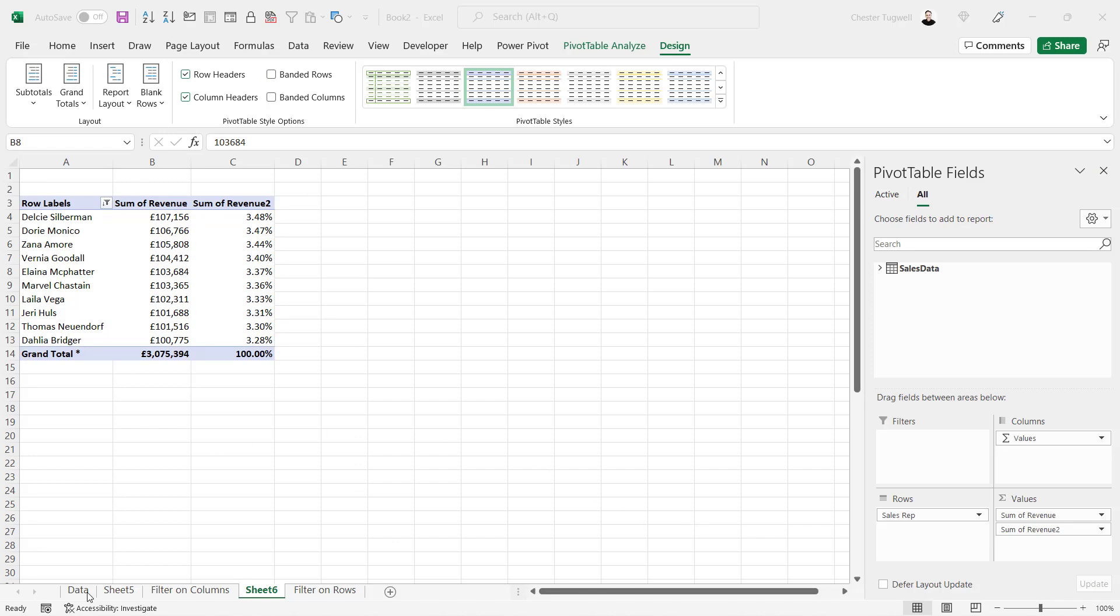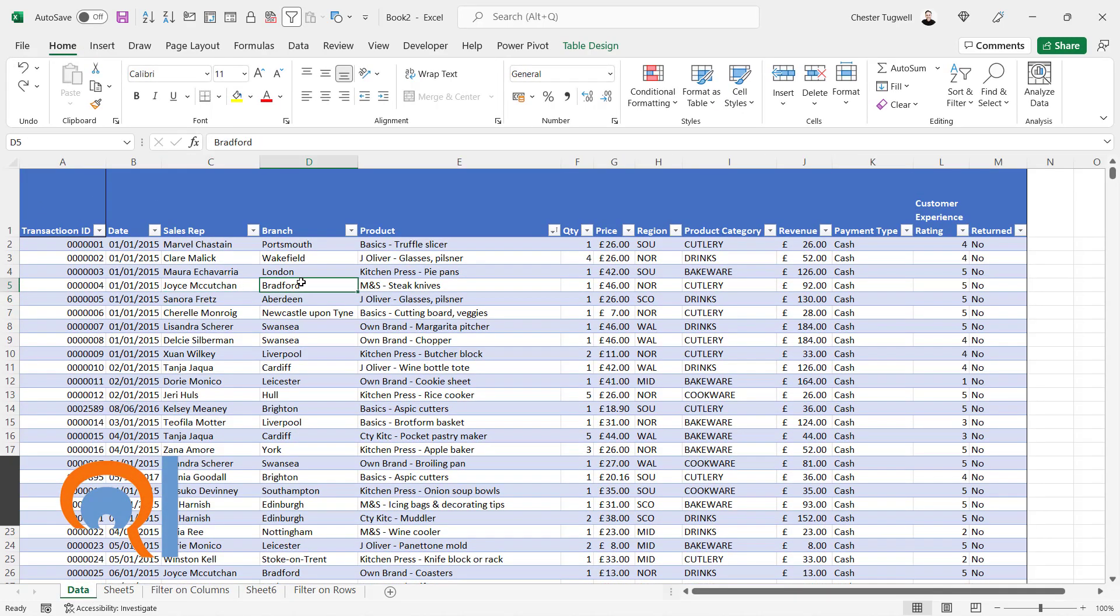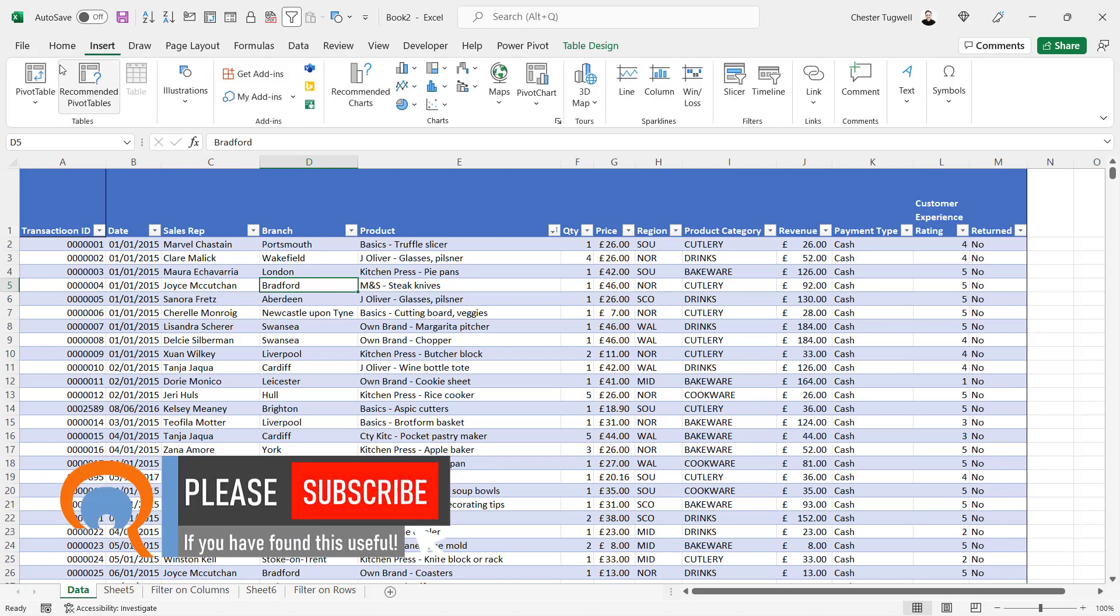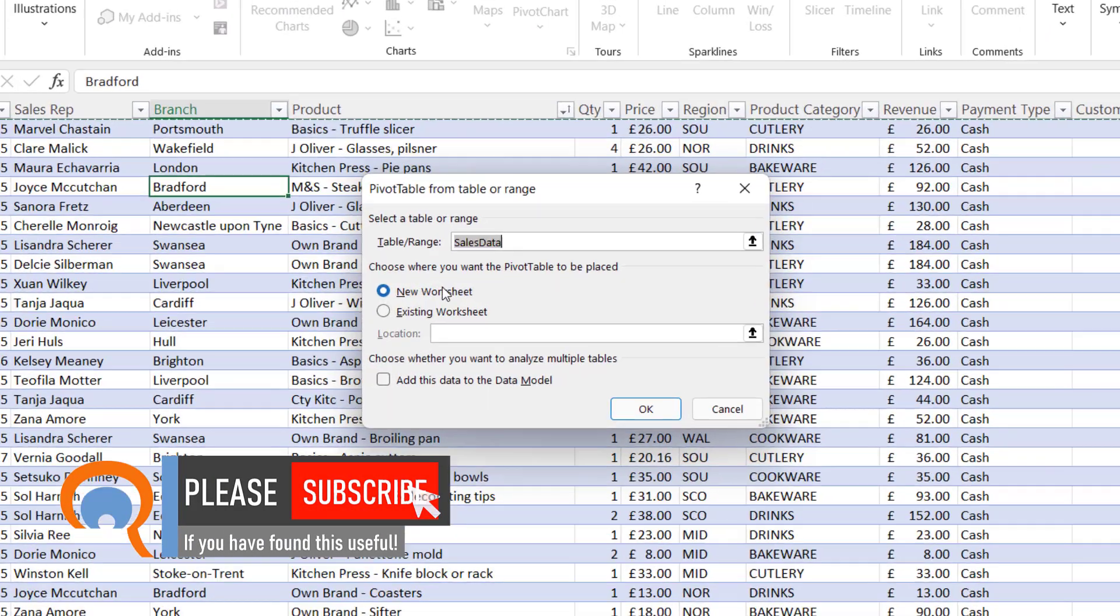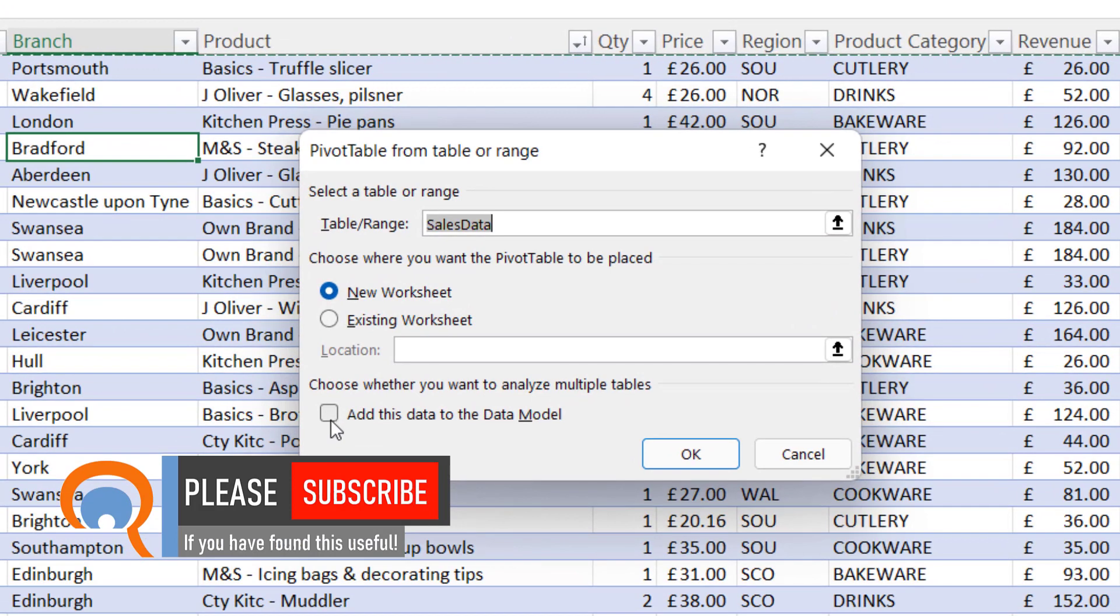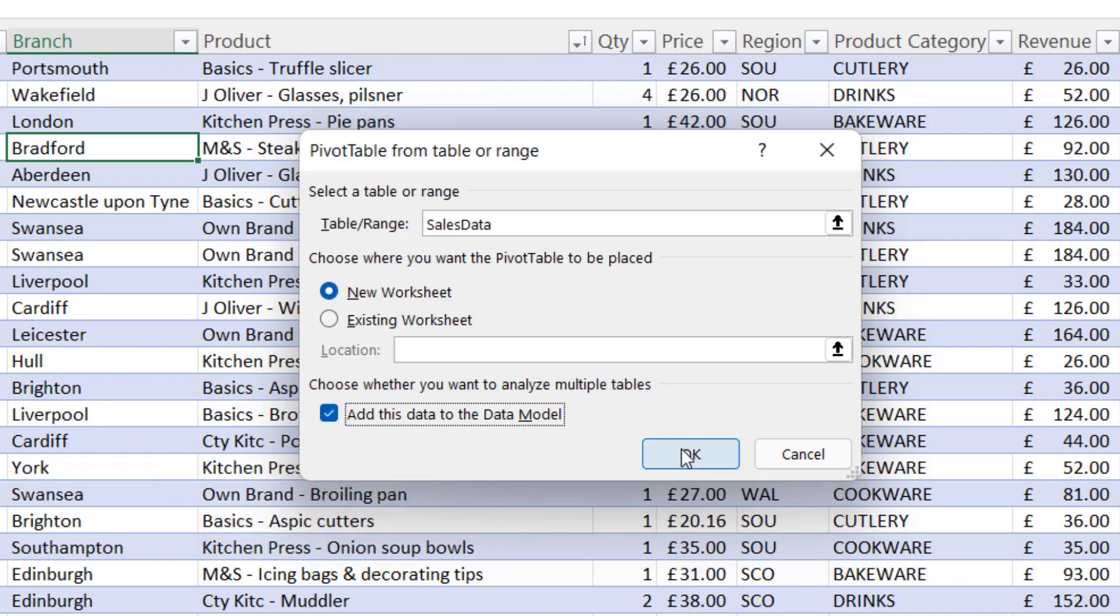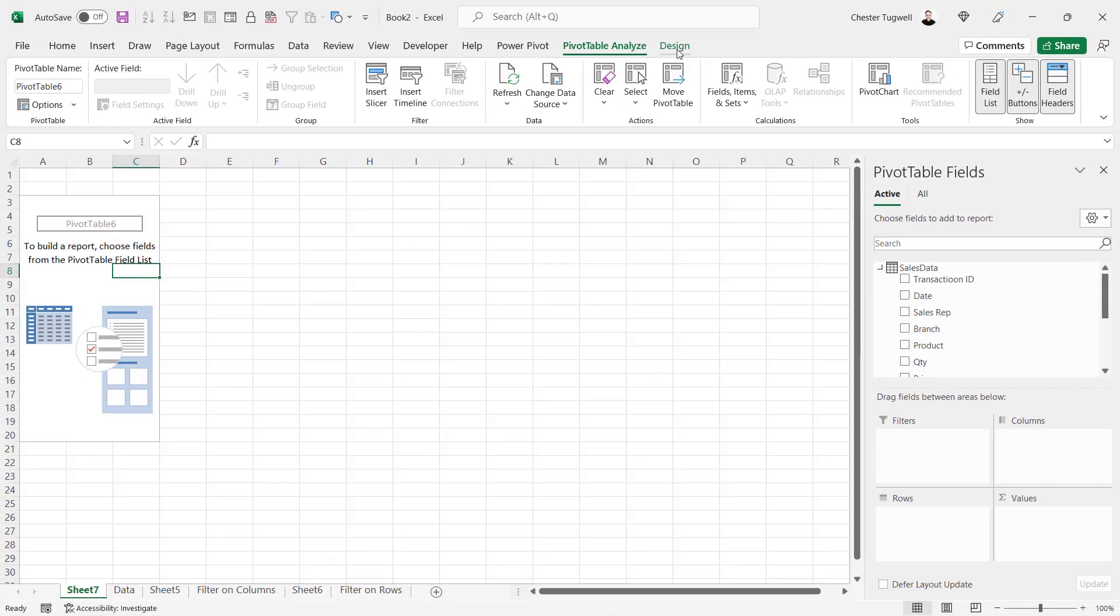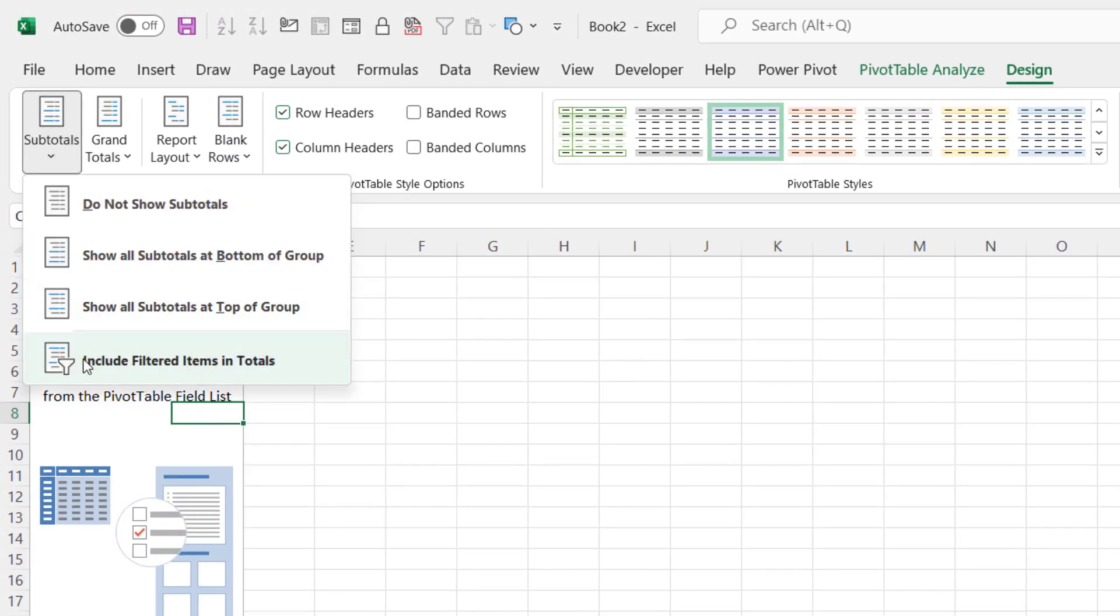Now, if you're creating a pivot table from scratch, this is something you ought to know. If I go to Insert, Pivot Table, you have the option to add the data to the data model at this point. So if I click on OK, then if I go to Design, Subtotal, this option is then automatically available to you.